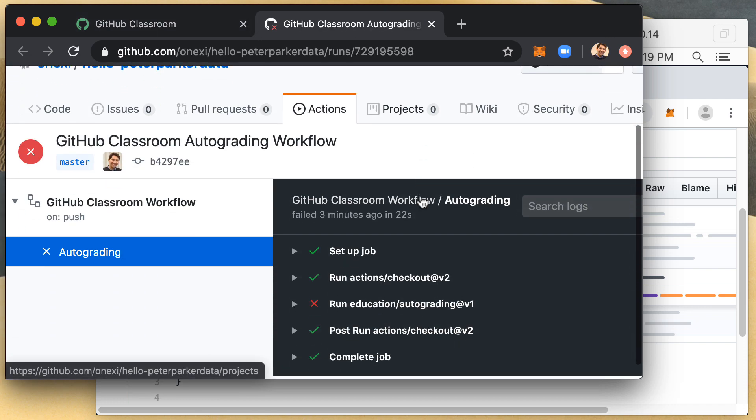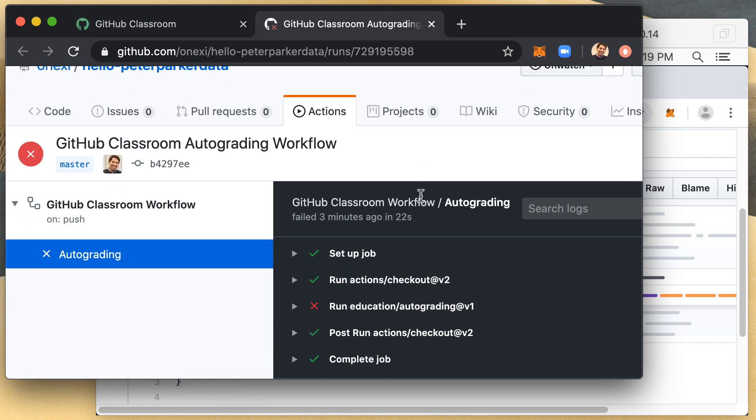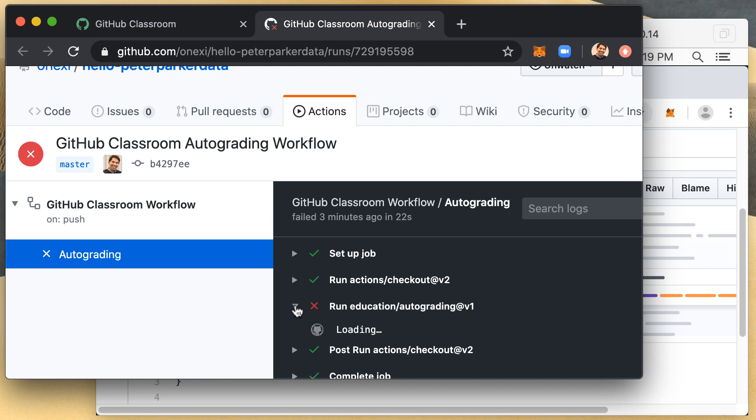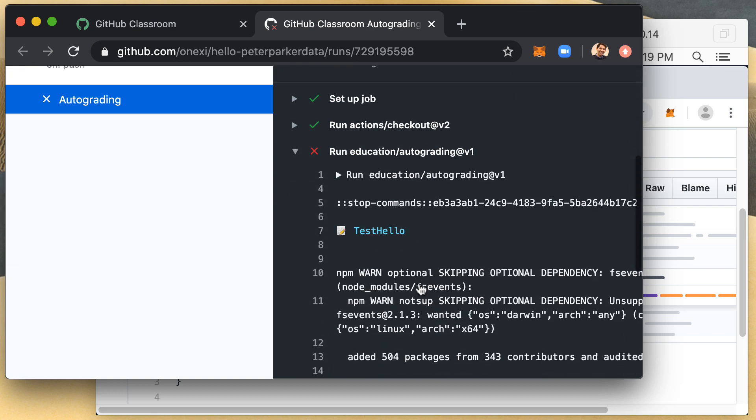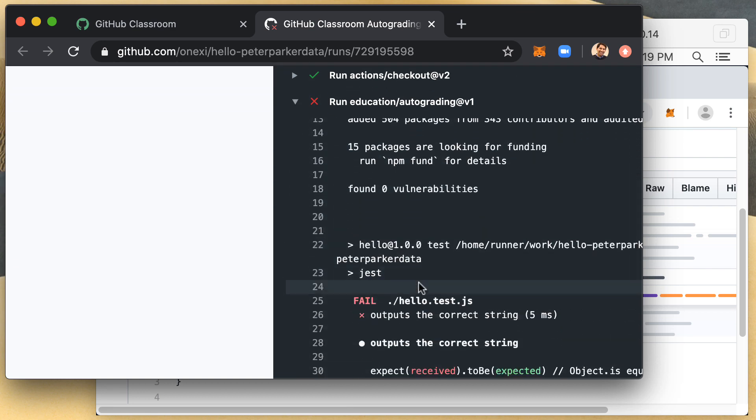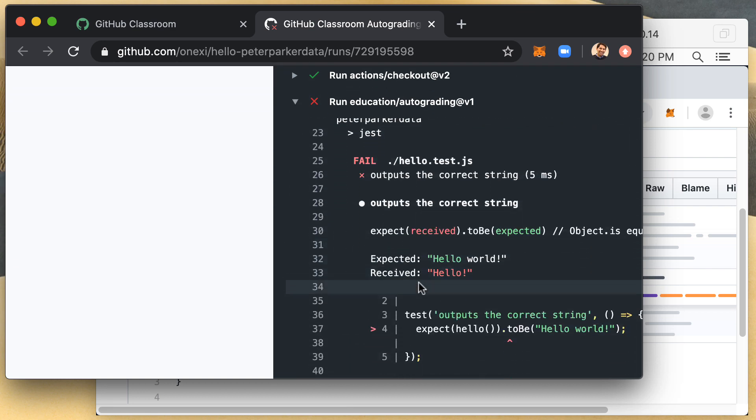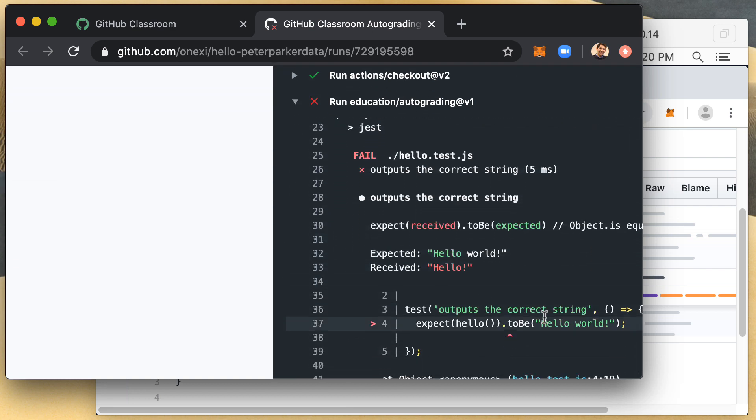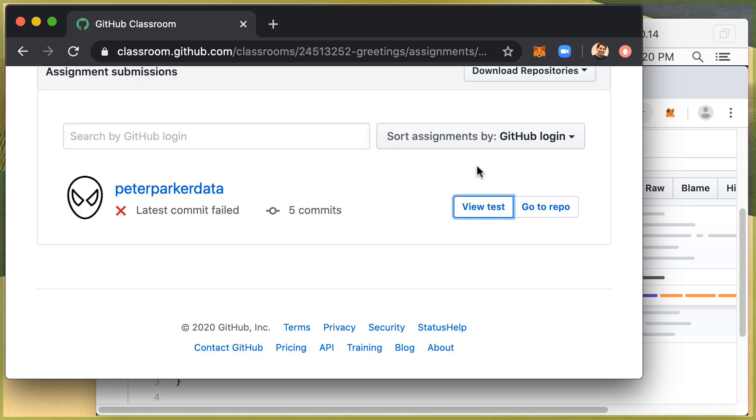And you can see there that I can look at everything that ran and you can see there that the test failed. And if I scroll down the page, you can see there, hello world and hello.